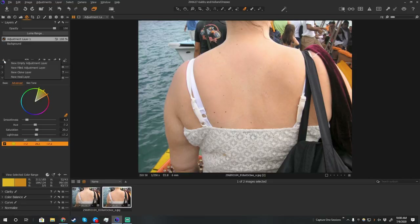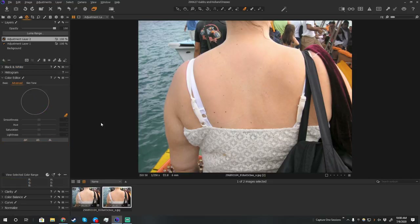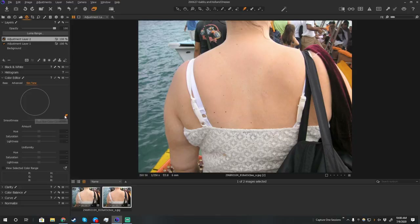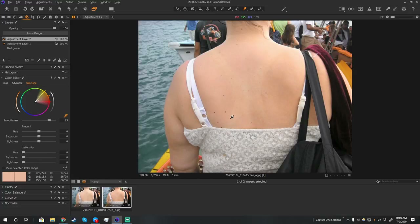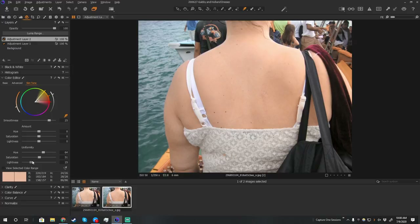Now we can use one more final adjustment — another filled adjustment layer with skin tone. Pick the skin tone, which is this whole area here, and now we can deal with our standard skin adjustment tool. It looks like we've got the whole image adjusted. Now we can play with uniformity: the hue uniformity, saturation uniformity, and lightness uniformity until we're happy with what we see.